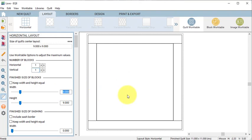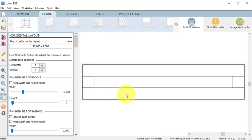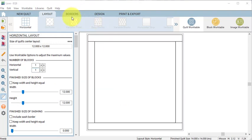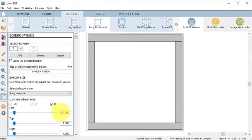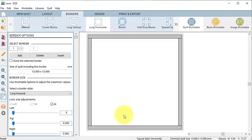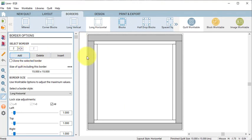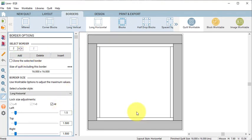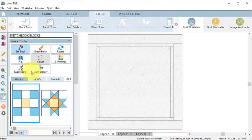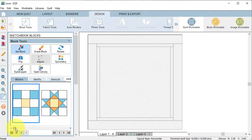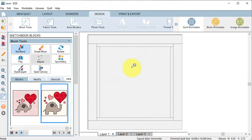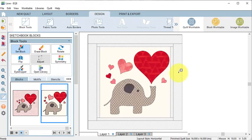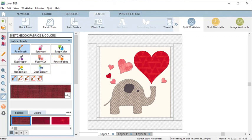Go to the Border tab and change the first border to a half inch, and then add a second border and change the size to one and a half inches. Now go to the Design tab, do a Set Block, and add the block to the quilt. Then let's go to the Fabric Tools and color the borders.